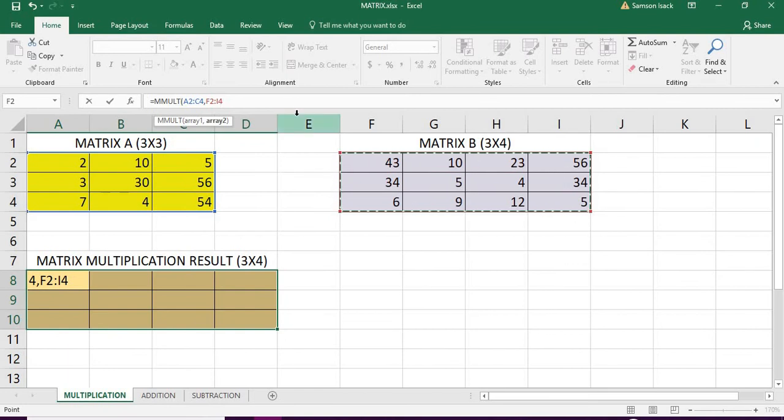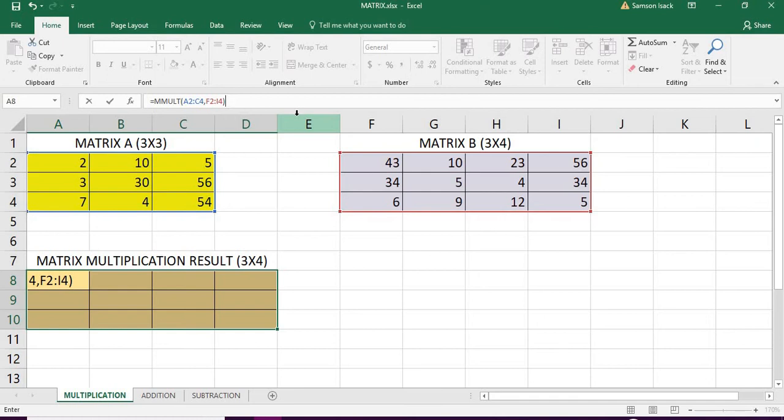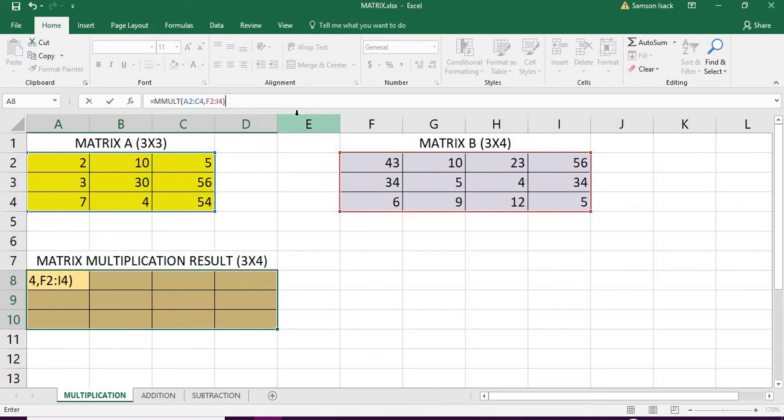And close the bracket. Now you need to watch carefully. You should not just enter here like other functions. If we enter it will come only in one cell, but our objective is not getting a cell but getting the whole set of resultant array. So what you need to do is in this place you need to enter Control Shift Enter.